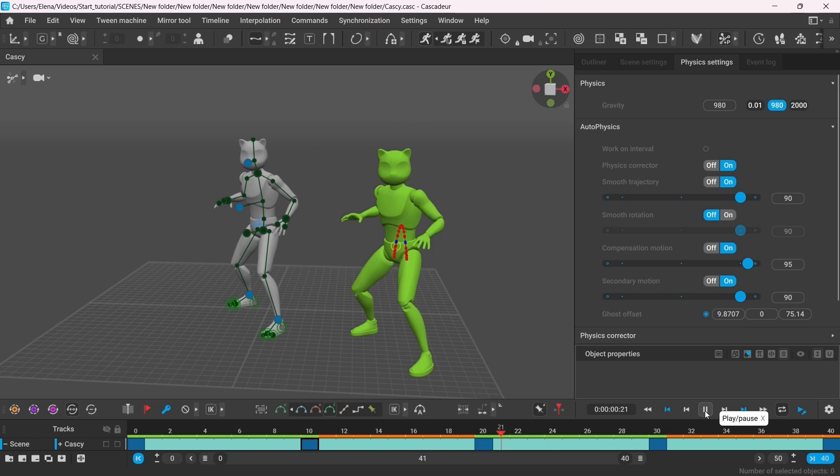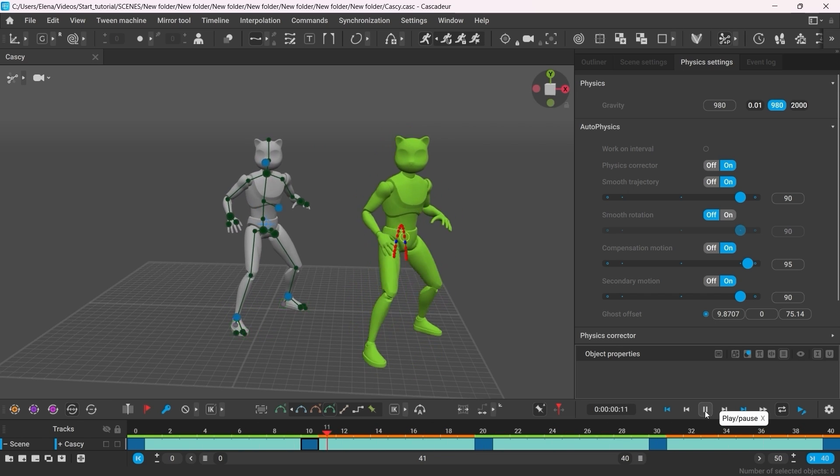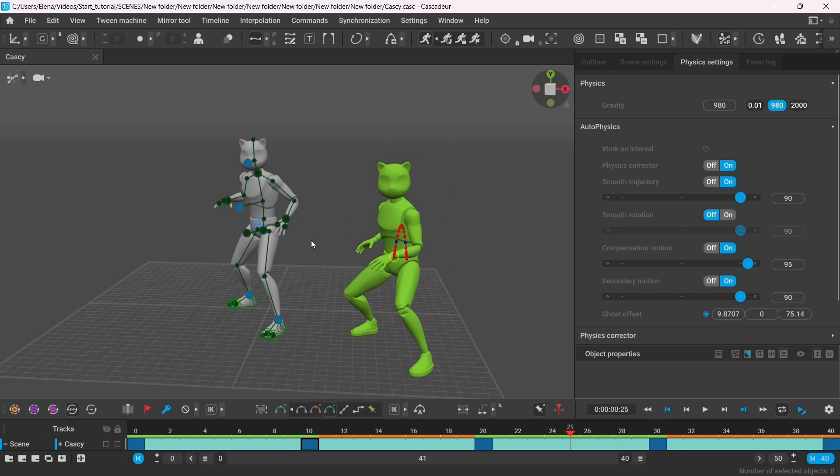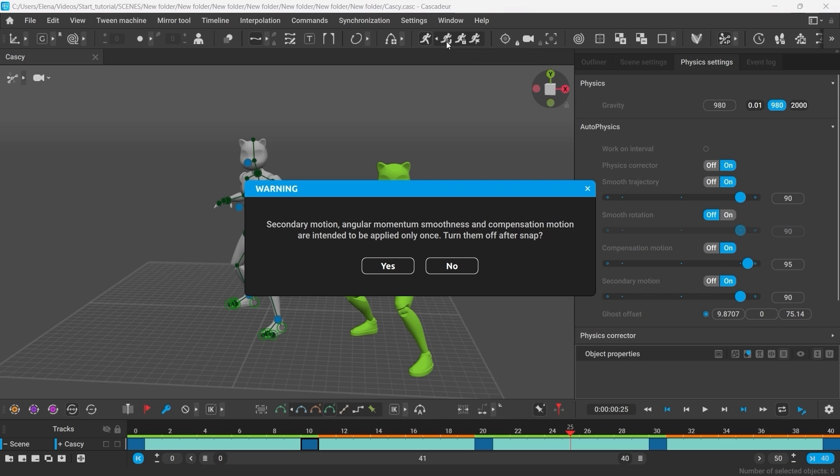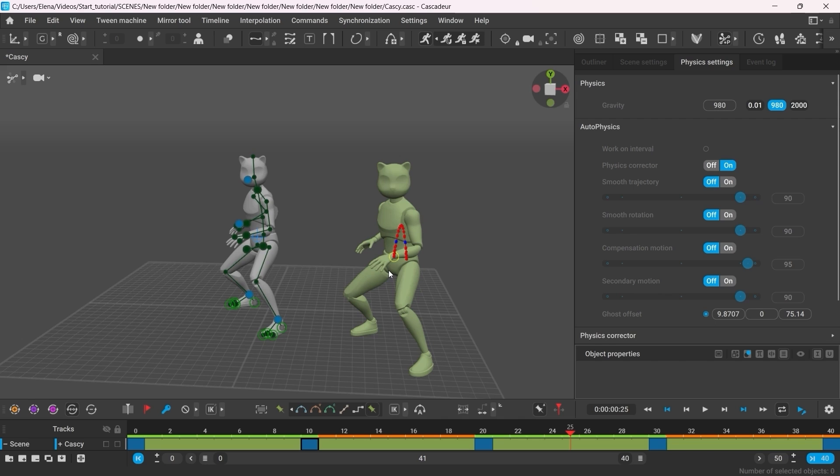The only thing left to do is to apply the physics corrections to our character. To do that, simply click the Snap button. The pop-up window suggests that once Autophysics is applied, all the additional filters should be switched off and reset, to avoid unnecessary layering. So just click Yes.